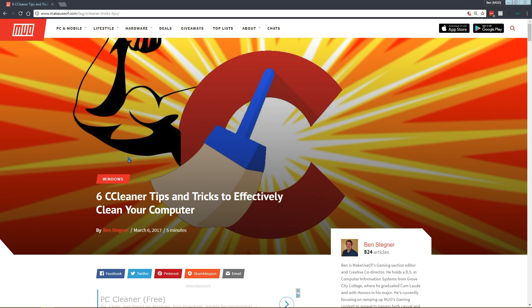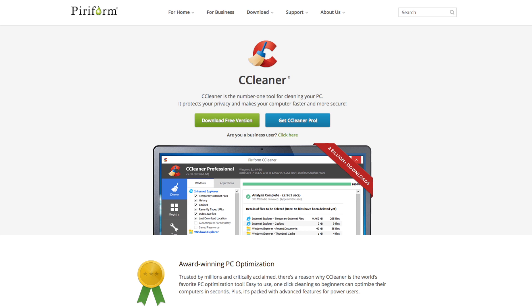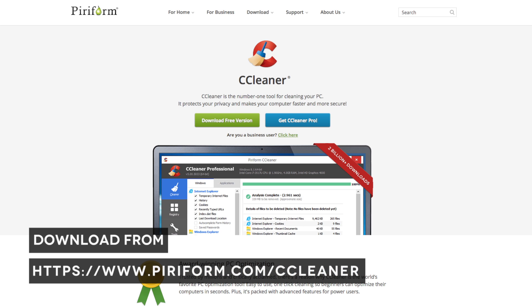Before we start, we should mention a quick disclaimer that in 2017 CCleaner was found to be distributing some malware based on an infection. The company behind it, Piriform, has found this infection and cleaned it up, so it's not a threat anymore. It was only affecting the 32-bit version and not the 64-bit. We recommend you update to the most recent edition and make sure you're using the 64-bit version to be safe.